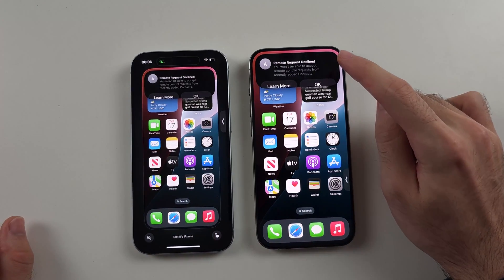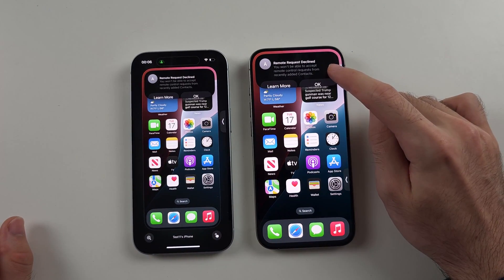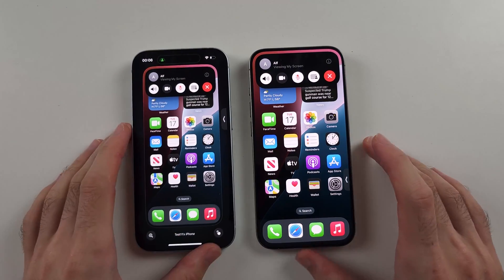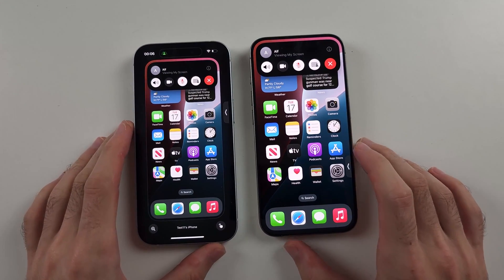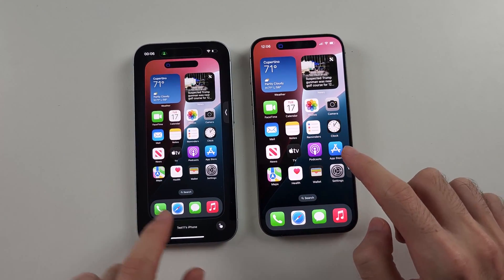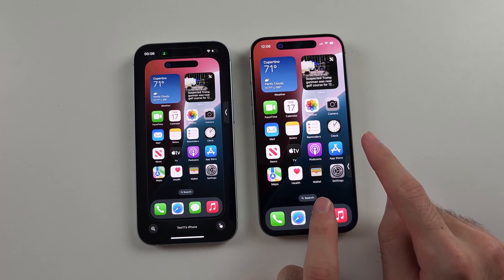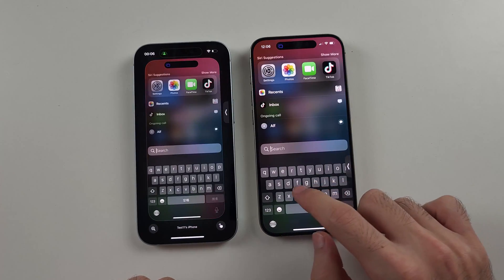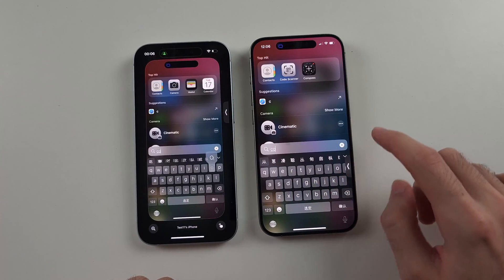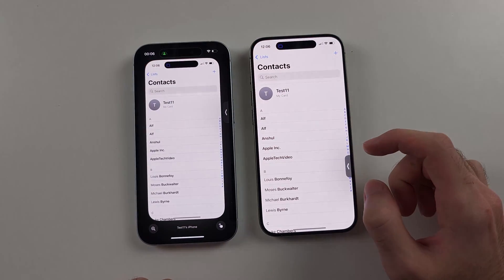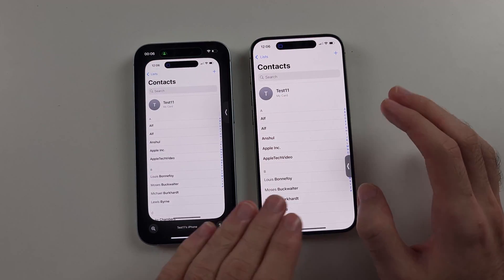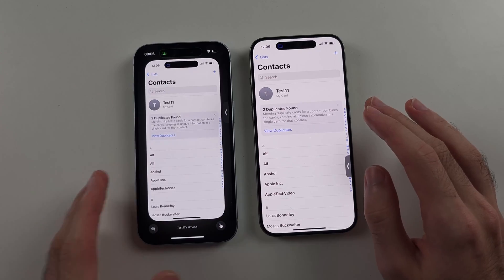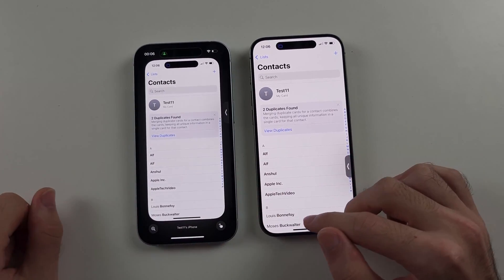You won't be able to accept remote control requests from recently added contacts. So in order to fix this, the first step is to verify on the iPhone that you want to be able to remote control, that you open the Contacts app and you need to make sure you've added a contact for the Apple ID which you're using to FaceTime.